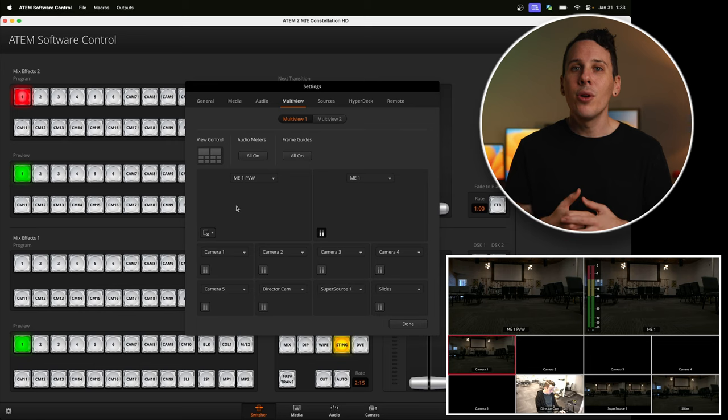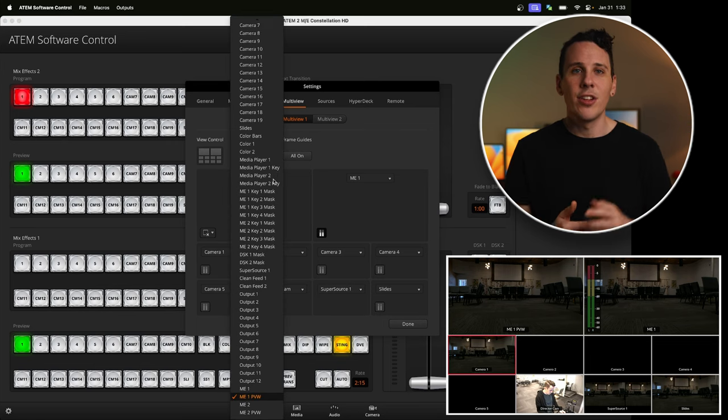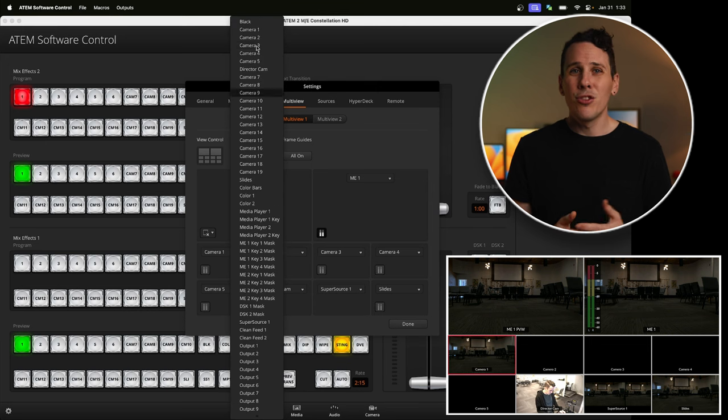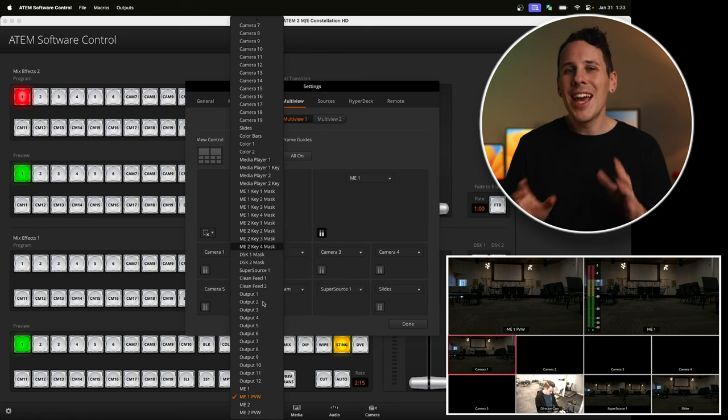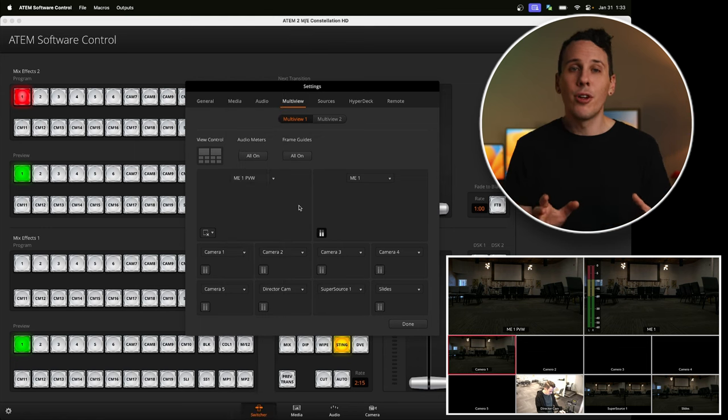Now let's jump into the most important piece — actually choosing what sources are showing up in each section on your multi-view. To do that, all you have to do is click the drop-down in each section. You'll notice that you can choose from basically any source, whether it's your inputs, your keys, your masks, your outputs — basically any video signal that your switcher knows about can be shown on one of these feeds. This is extremely powerful because you can set up your multi-view to show you pretty much any information you ever need, especially if you're doing slightly more complex things with your switcher.